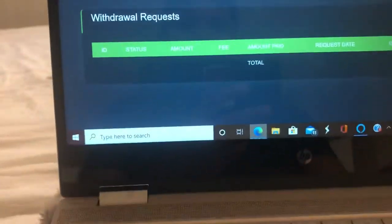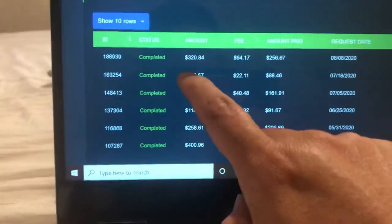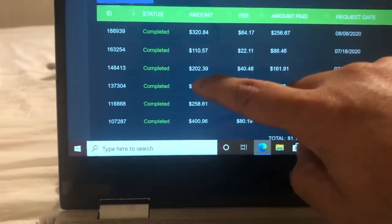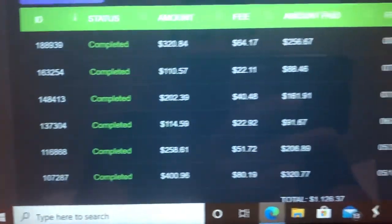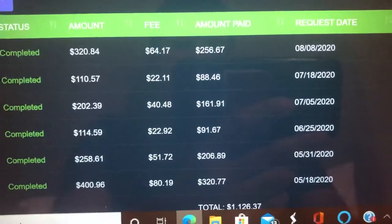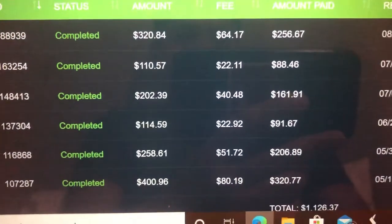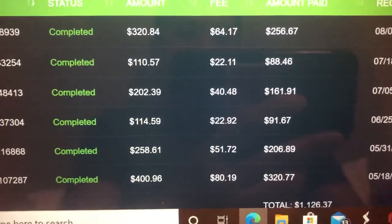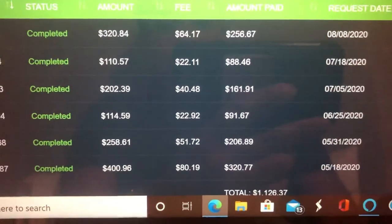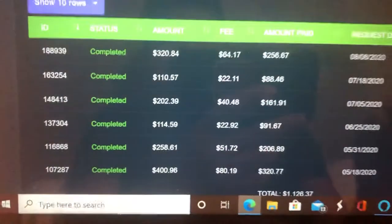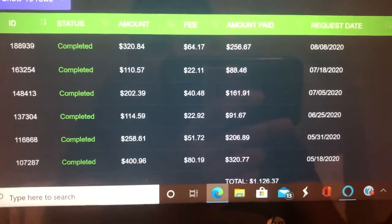As you can see, I have had six completed withdrawals. The amounts were $321, $202, $114, $258, and $400 — those are the ones that are completed. It will say pending if it's not yet completed, and once it's deposited to your coins.ph account, it will say completed.